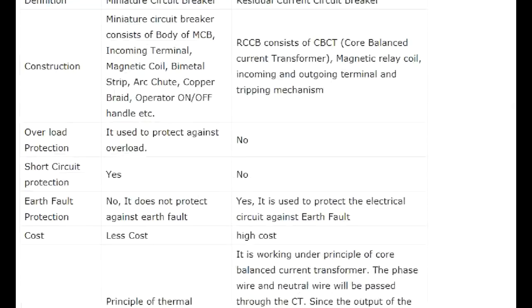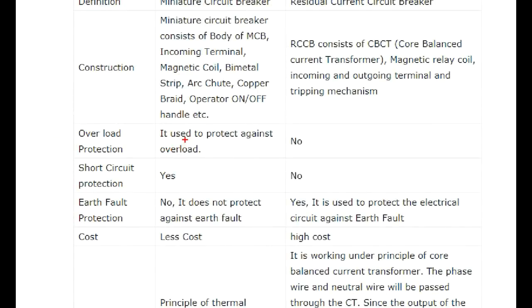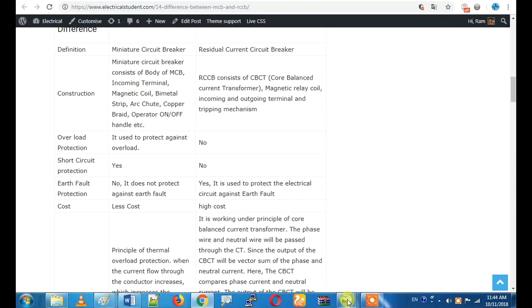Overload protection: the first thing to understand is that RCCB does not provide overload protection.